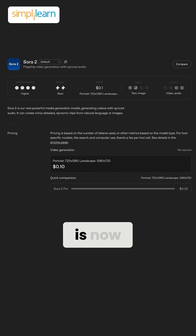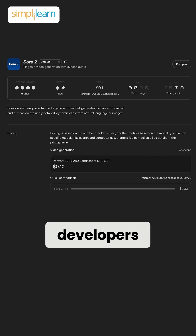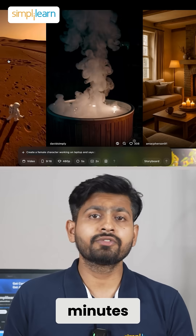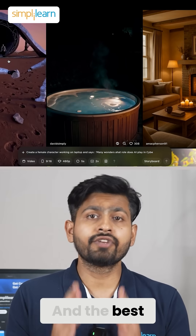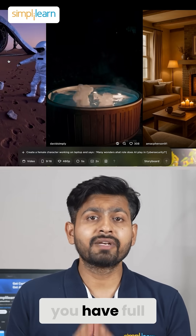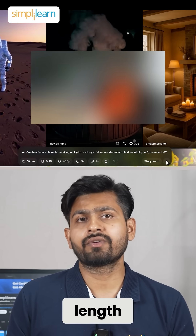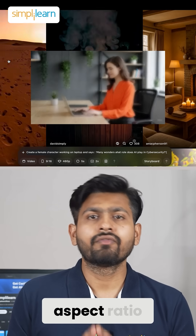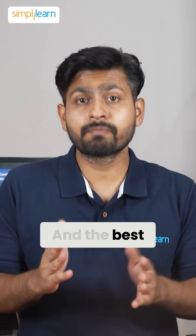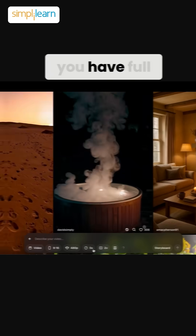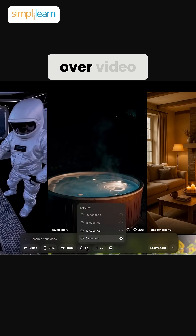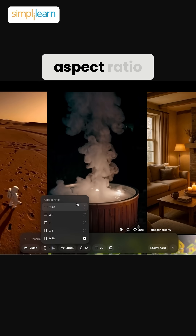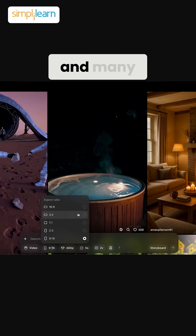Lastly, the Sora 2 API is now available for developers. This allows you to generate Sora 2 videos complete with realistic synchronized sound right within your applications. You have full control over video length, style, aspect ratio, and many more.